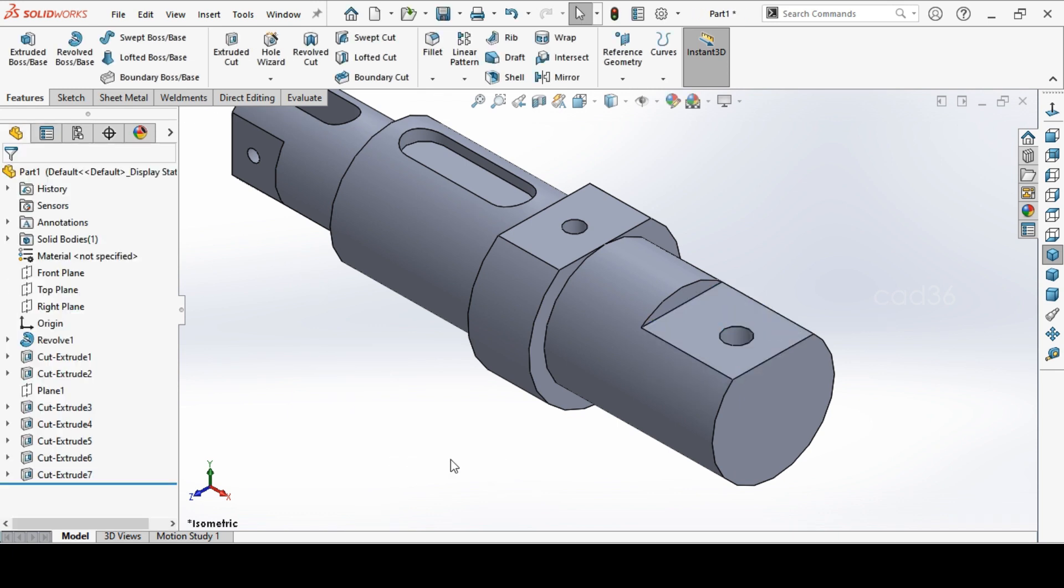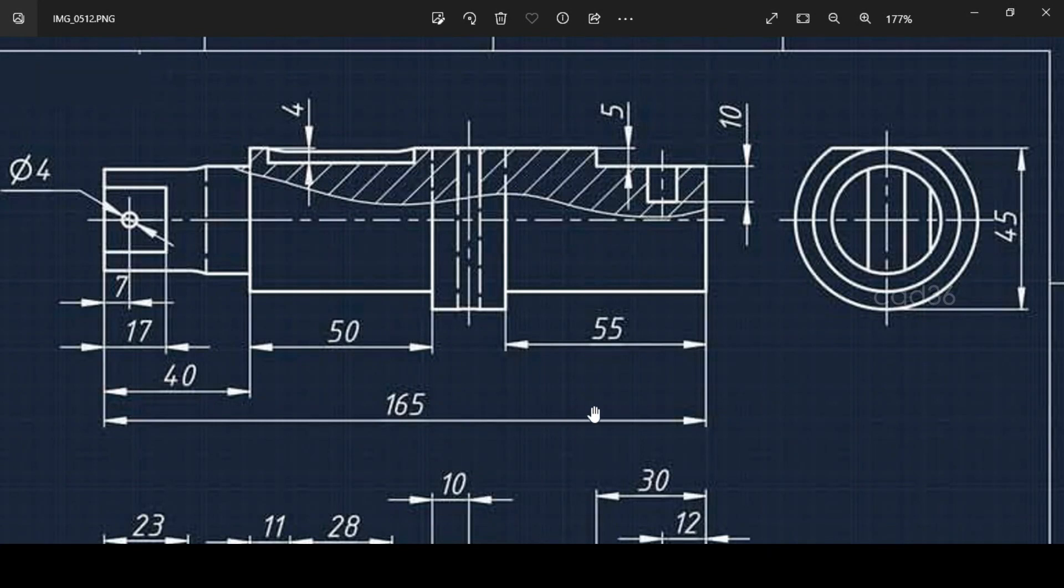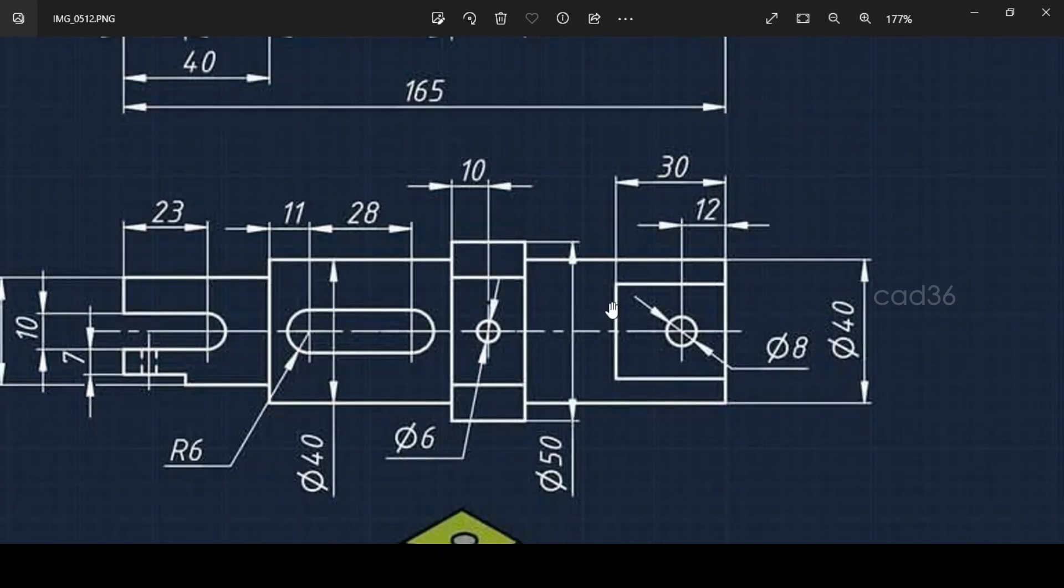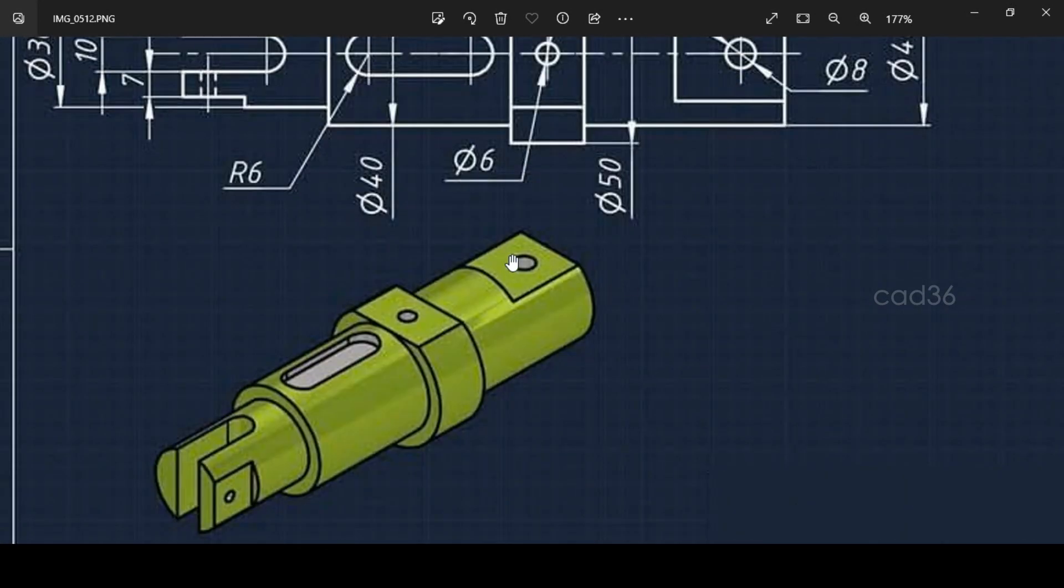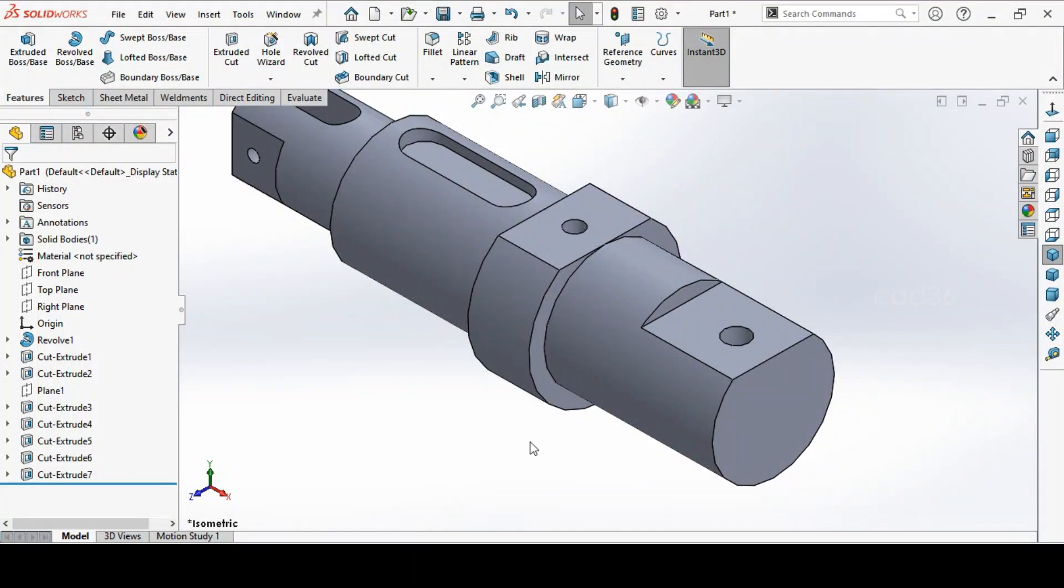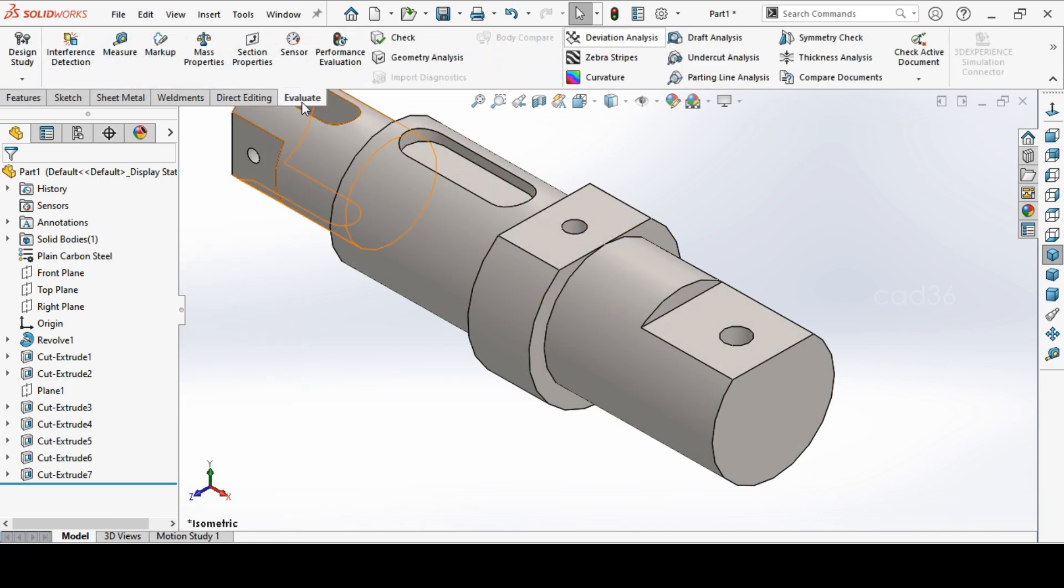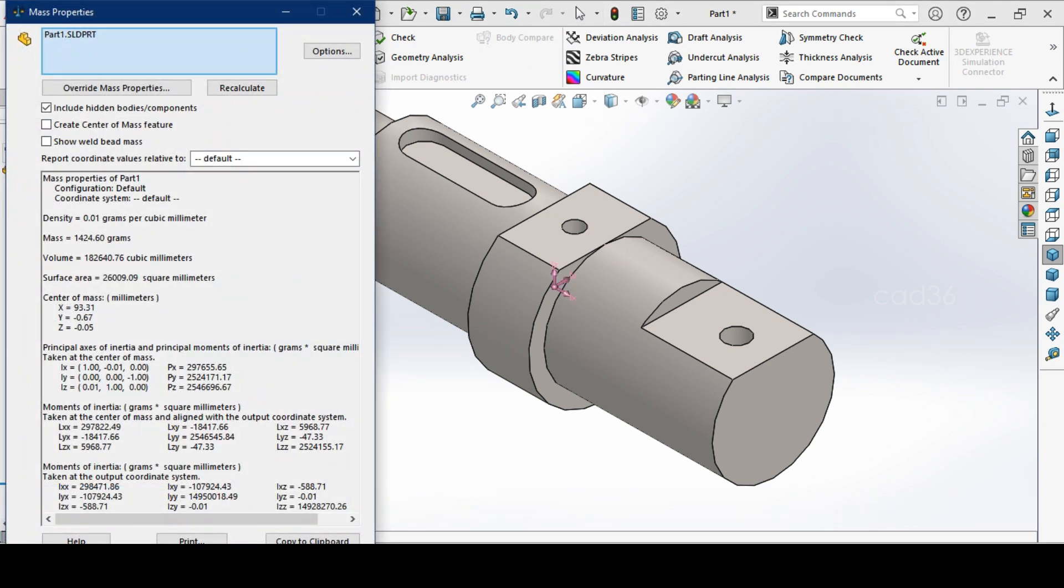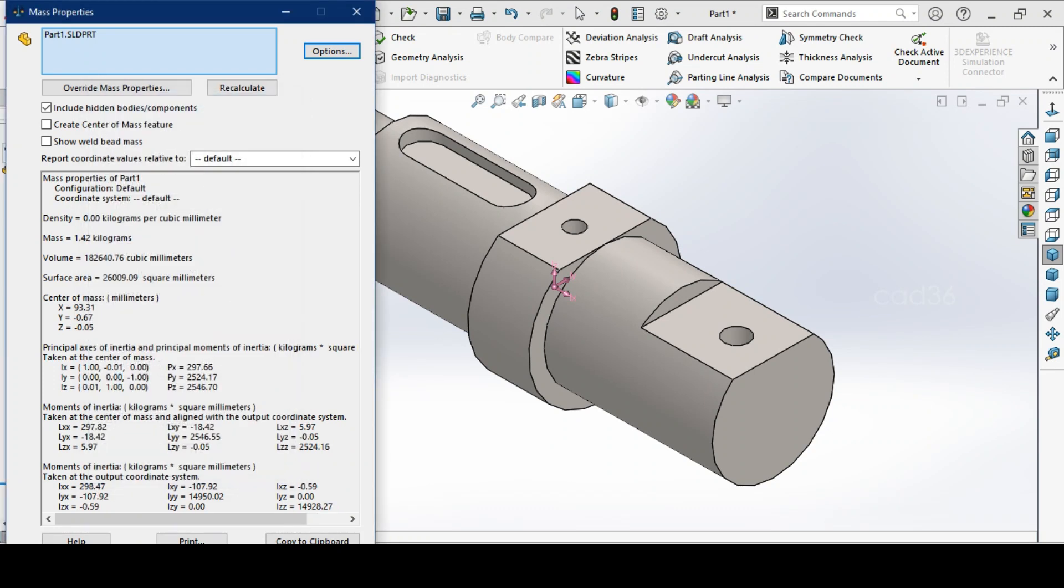That's it. We almost completed our drawing. And the orientation we have to change the orientation. Before that we select the material. I have selected plain carbon steel. We will check the weight. It is showing 1 kg 424 grams. If you change this in kg, if you want in kg you can change it to kg 1.42 grams.